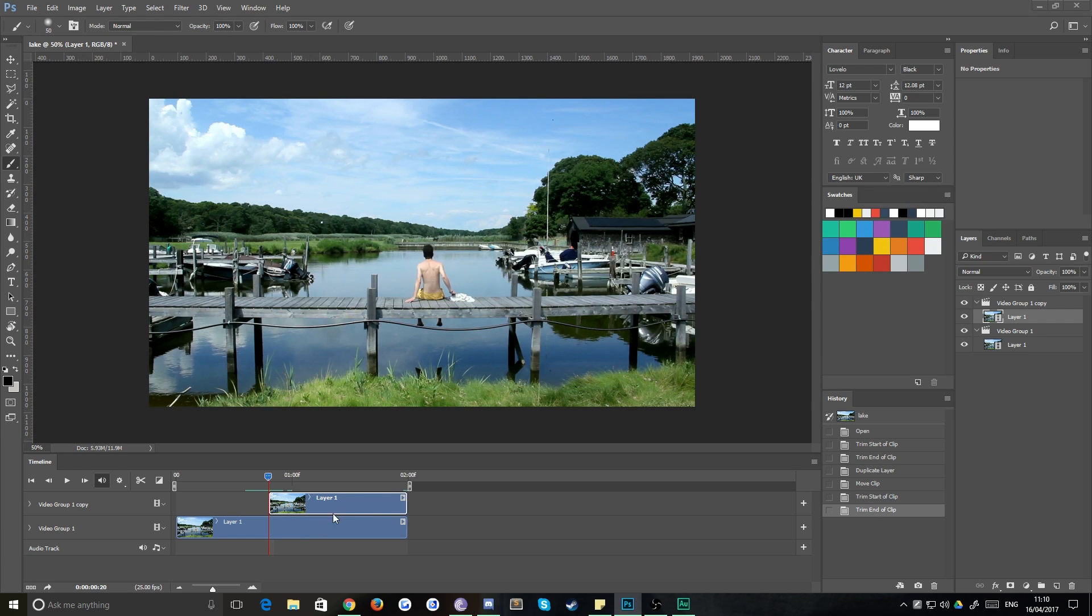Now you won't need to do this on all cinemagraphs. Some ones will kind of loop seamlessly purely by chance. And that's great. This is just if you don't have that perfect loop.